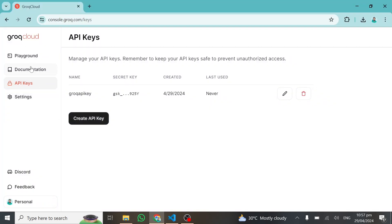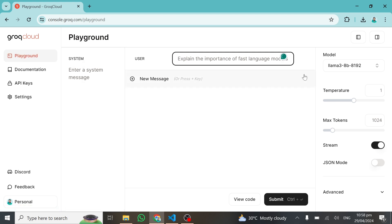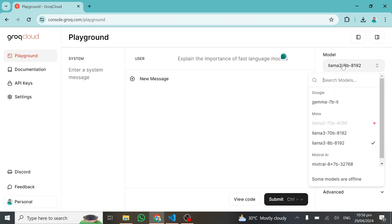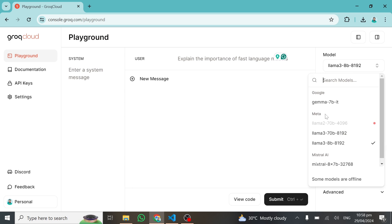I'll go back to the platform and click on Playground. In the playground, you can see we have a model option where you can choose any large language model you want — we have Gemma 7 billion, Meta Llama 3 70 billion parameters, Meta Llama 3 8 billion, Mistral AI, and so on. It's absolutely free — you're not going to pay for any API key or subscription.